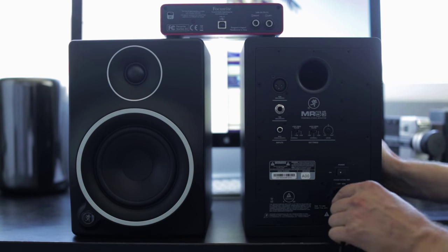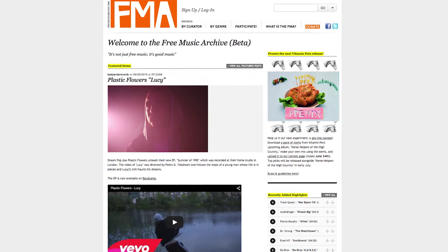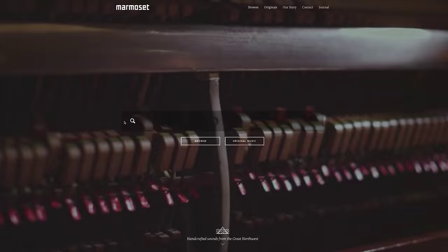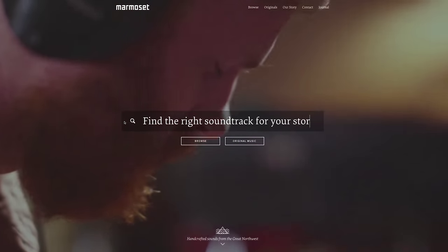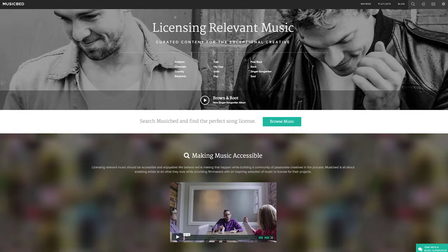I get some of my music from freemusicarchive.org but if I need licensed music I go to marmoset or the music bed.